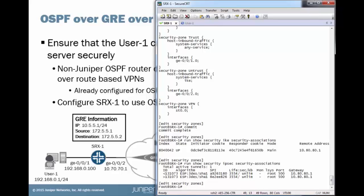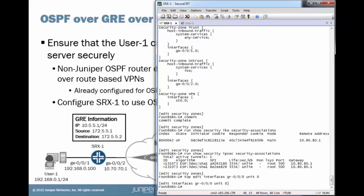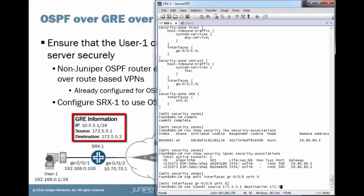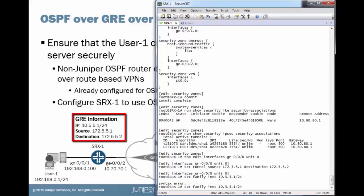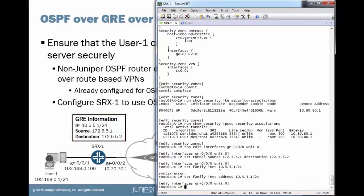So first things first. Let's configure that GRE interface. Configure the source. Configure the destination. Then set the actual address.